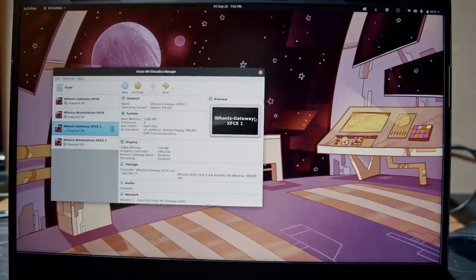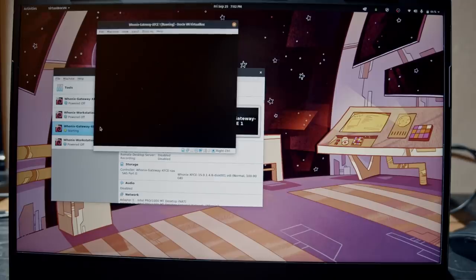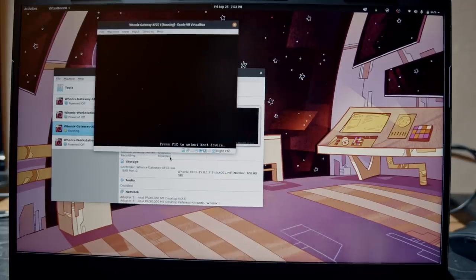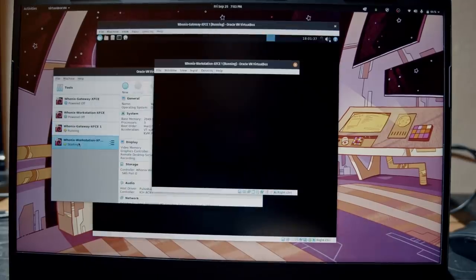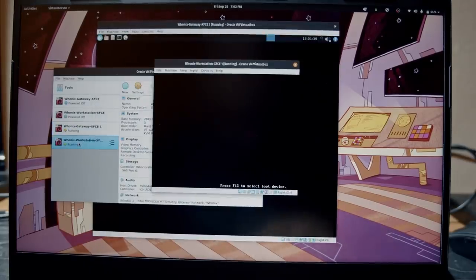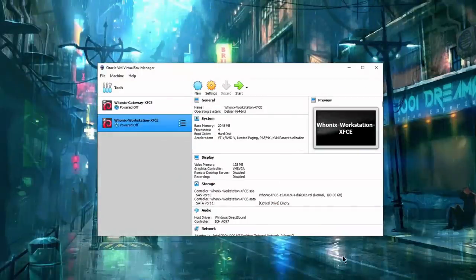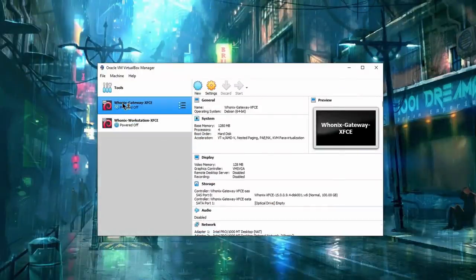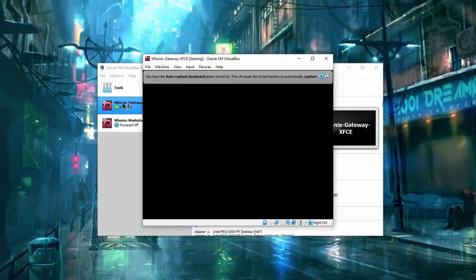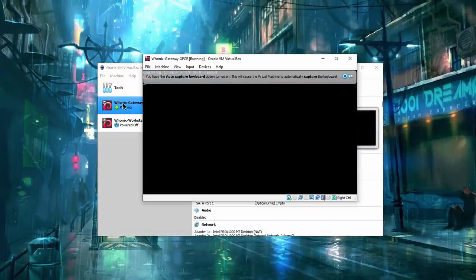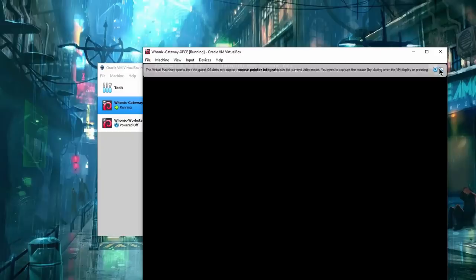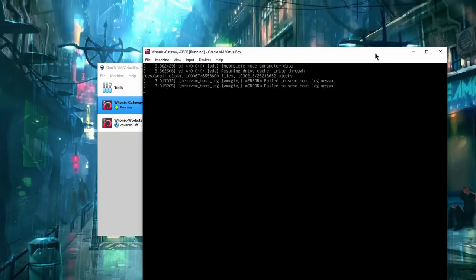Remember, always start your Whonix session by launching Gateway first and Workstation second. When you first launch them, both Gateway and Workstation will go through a configuration process and Whonix check.